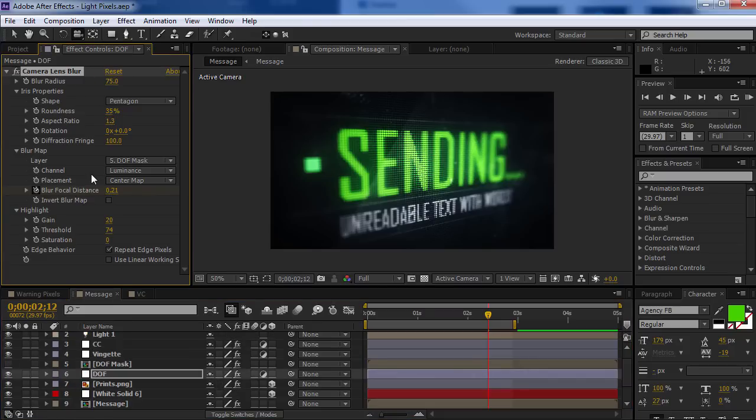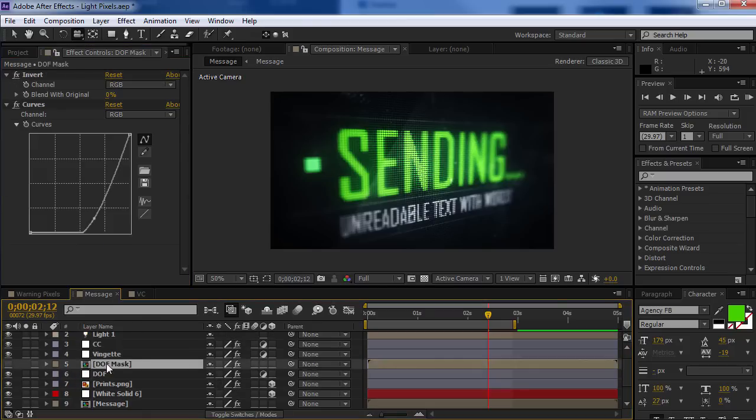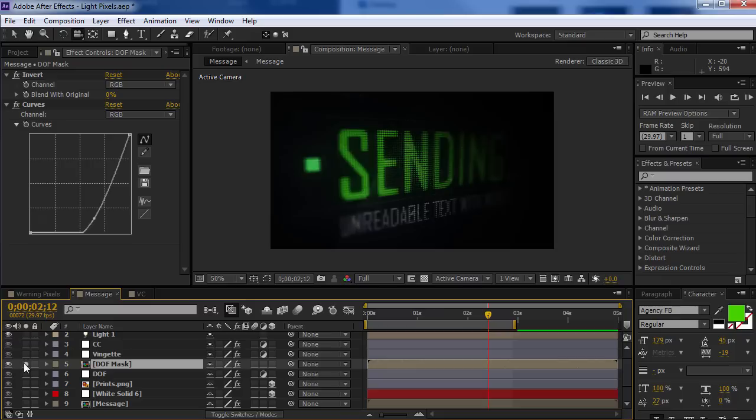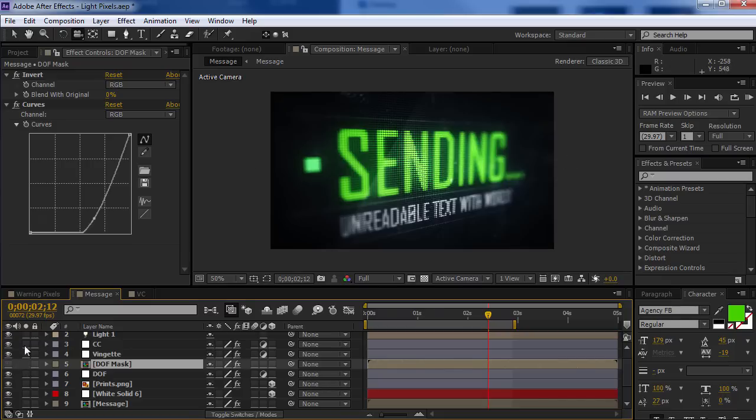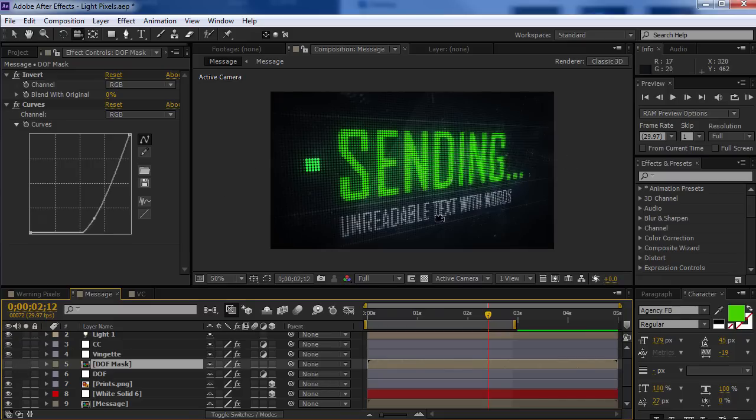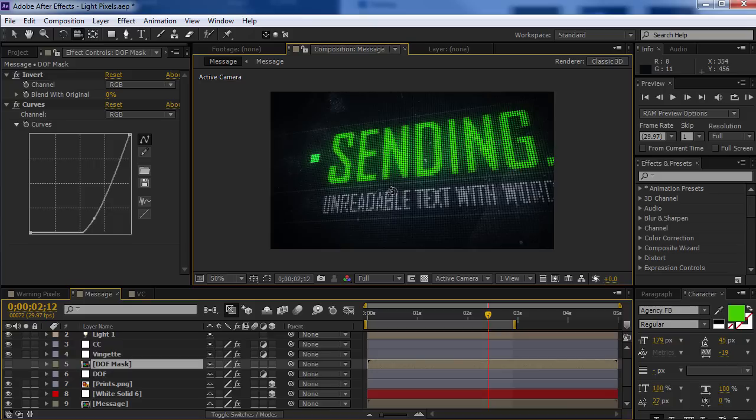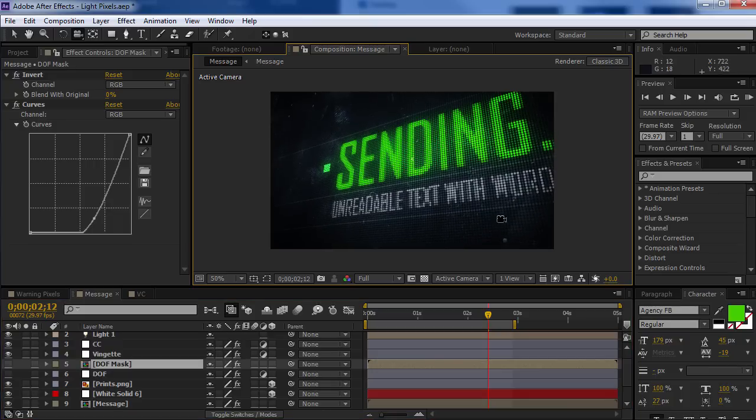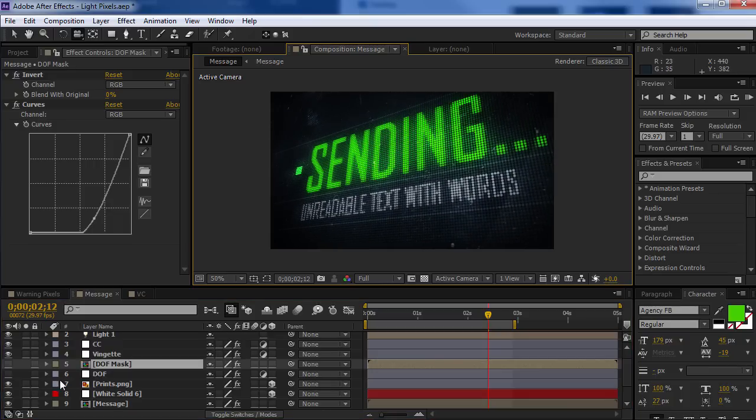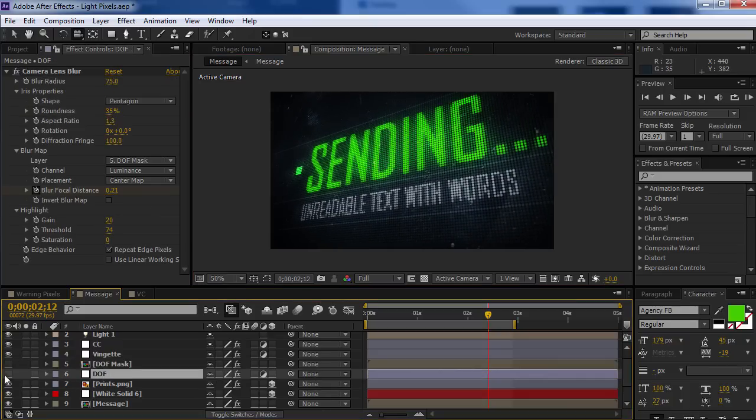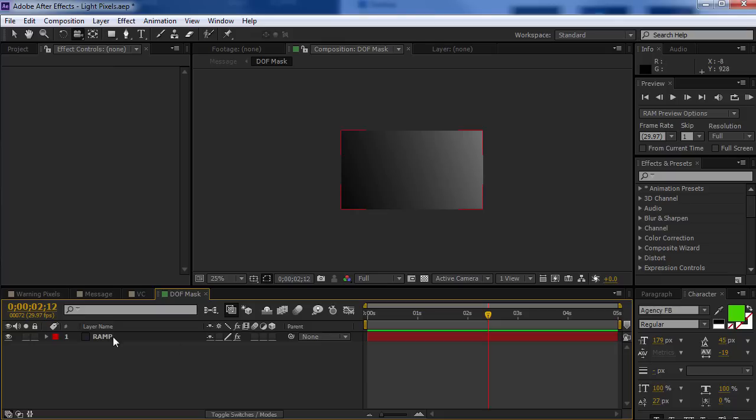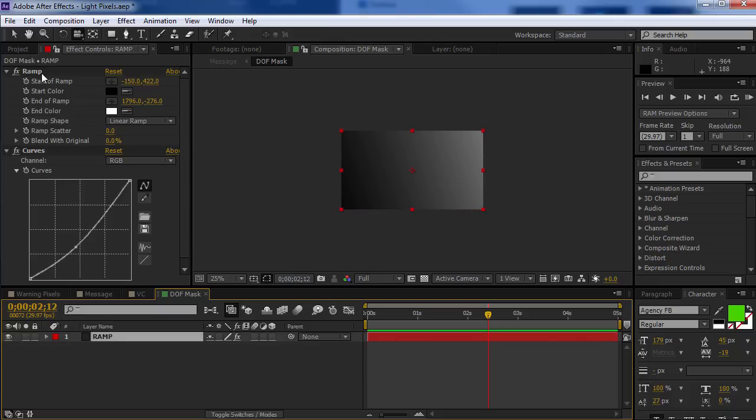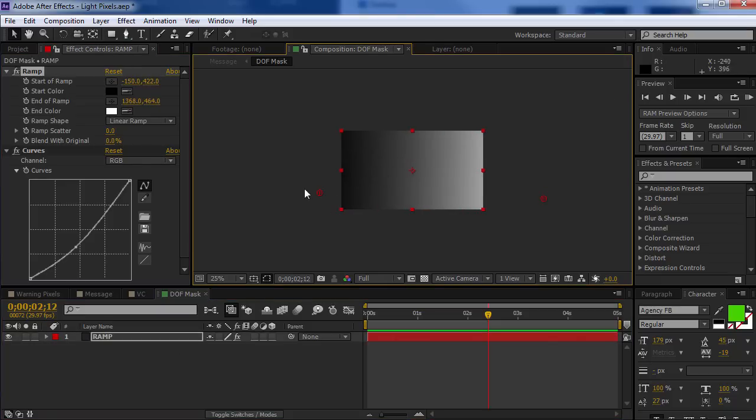Now, in order to get this to work, what you need is a depth mat. So I have a depth of field mask here, which is just a ramp. And basically what I've done is, once you set up the camera angle, so if I'm doing a camera angle like this, all I need to do is go into the depth mask and set up the ramp to follow that angle. So maybe something like that.